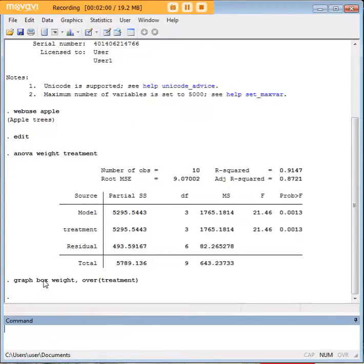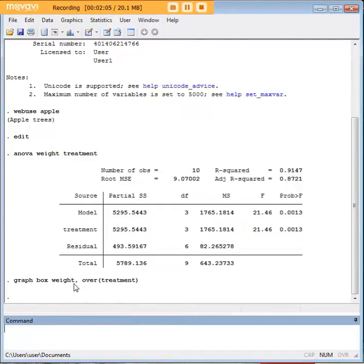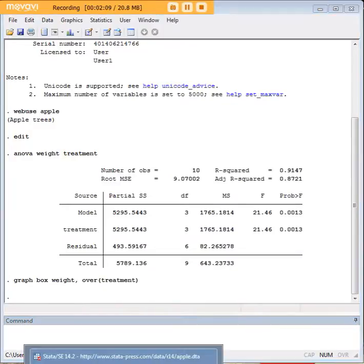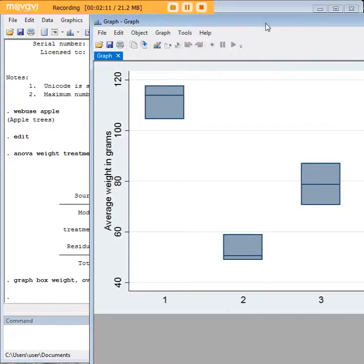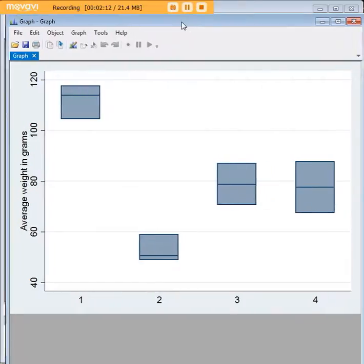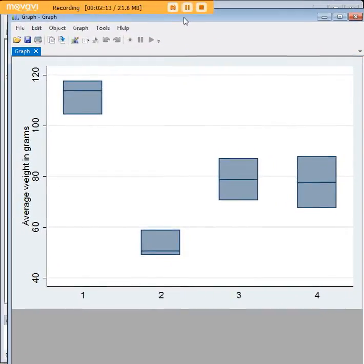I'm going to show you the code here once again. So it's graph, box, and then weight, which is the dependent variable that we're interested in, comma, over, and then in parentheses, treatment, which is our categorical variable. That code gives us this graph.